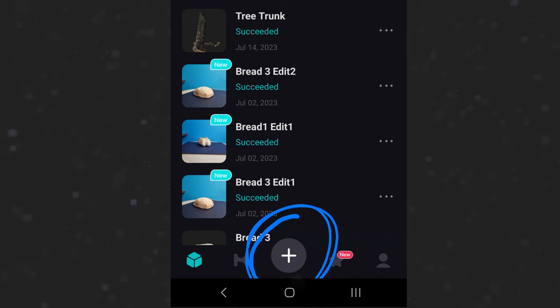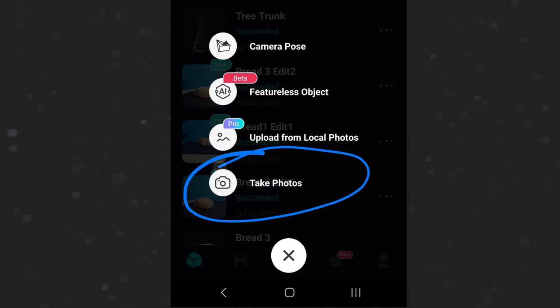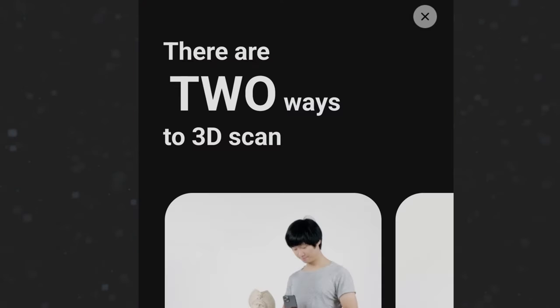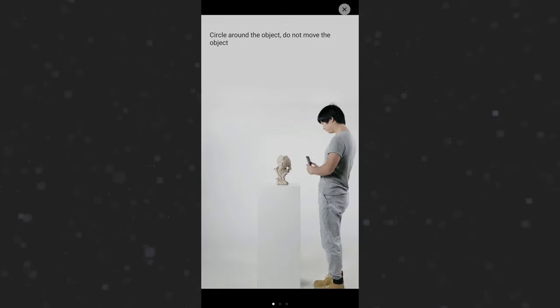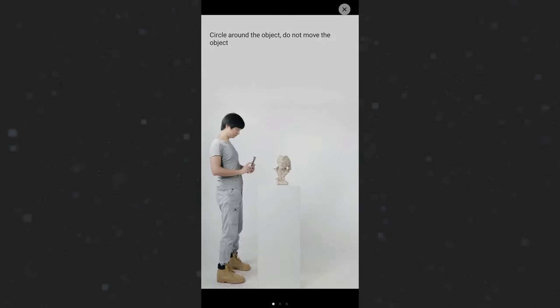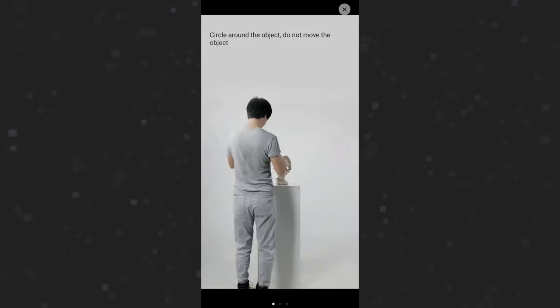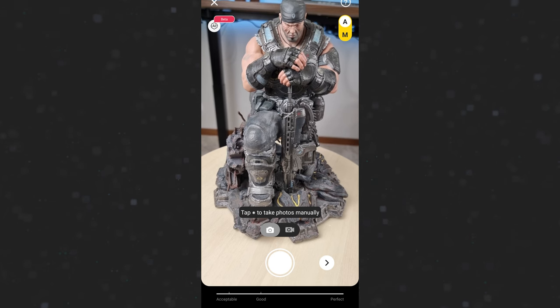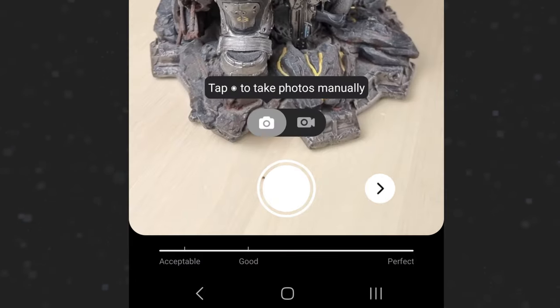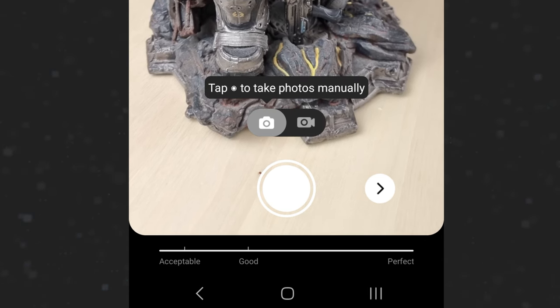Click on the big plus button at the bottom and select "Take Photos" — this option uses the photogrammetry technique. In the top right corner there's a help section with tips on how to take the best captures. The object needs to stay still and you move around it, taking photos from all sorts of angles, top to bottom. It's really important to take some close-up shots too — they help capture all those tiny details. At the bottom you'll see two options: take photos manually or use auto capture.